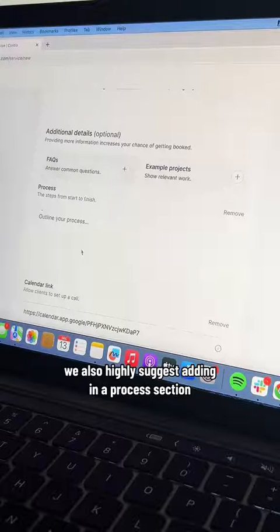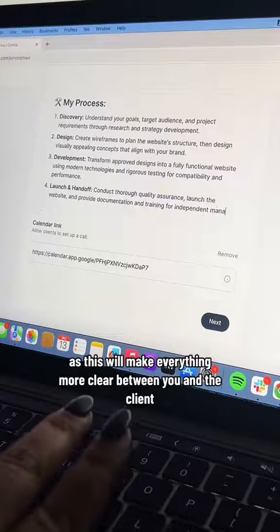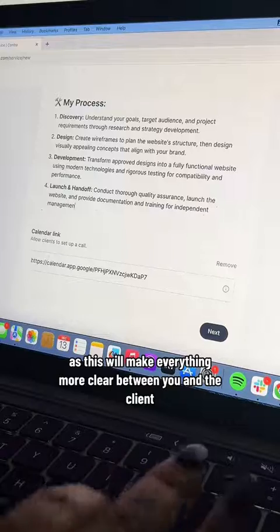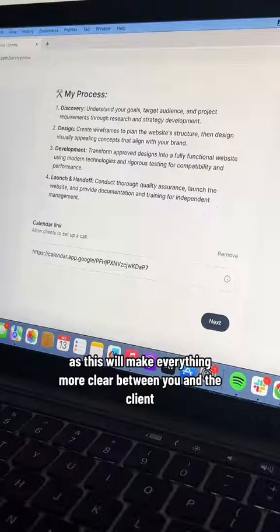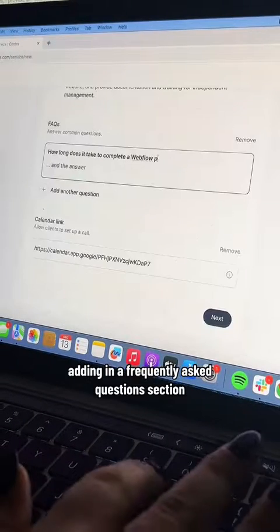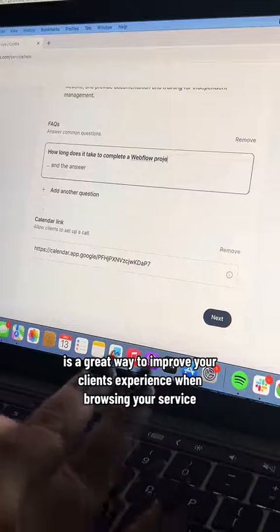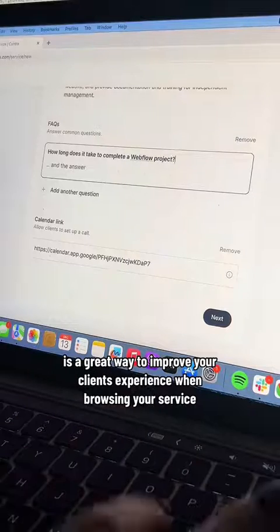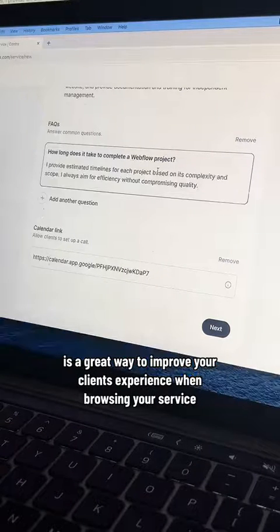We also highly suggest adding in a process section, as this will make everything more clear between you and the client. Adding in a frequently asked questions section is a great way to improve your client's experience when browsing your service.